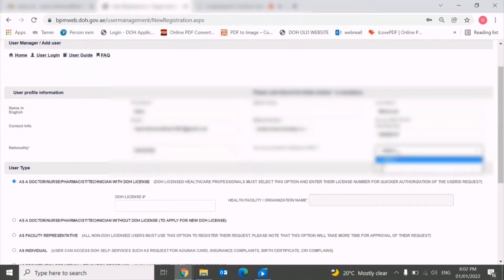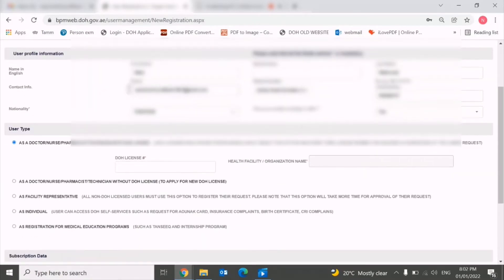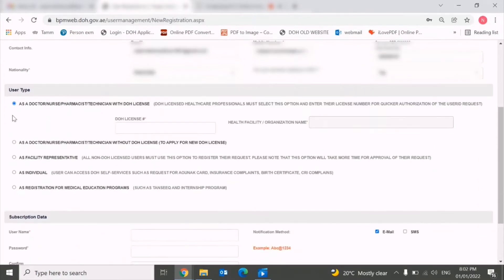You need to also mention whether you are staying in UAE or outside UAE. If you are staying in UAE, you need to choose the option yes.